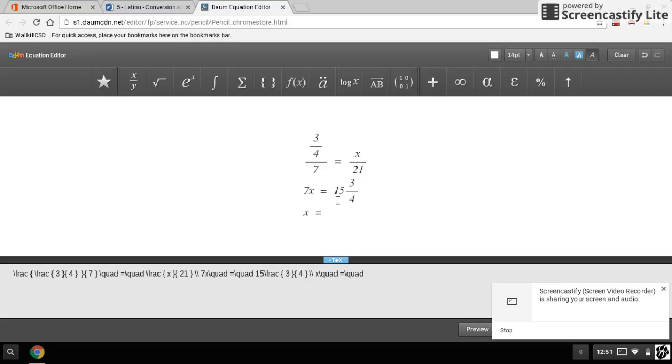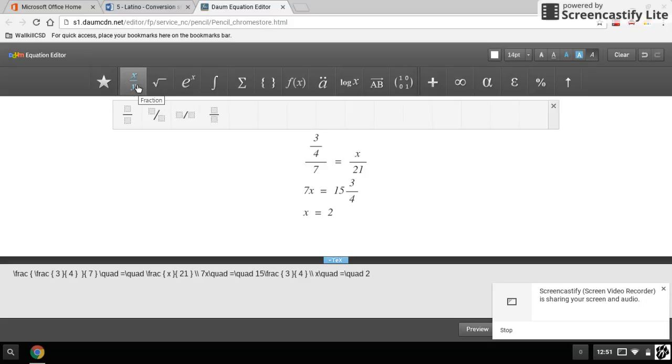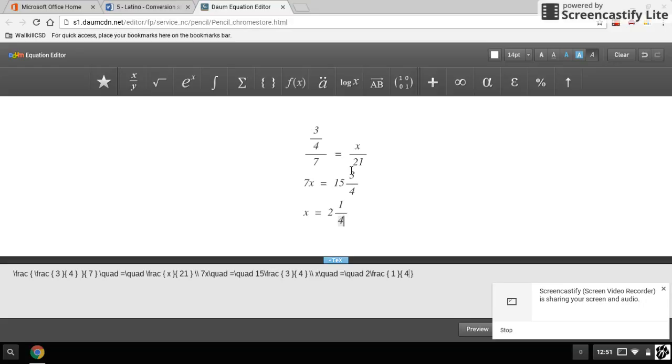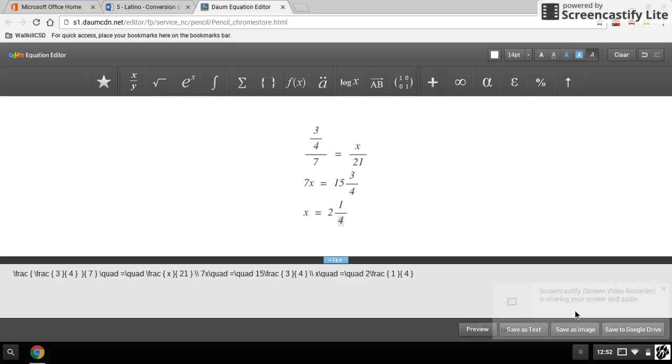So two and then another fraction box, one quarter. At this point, I now want to go to my Save As Image.